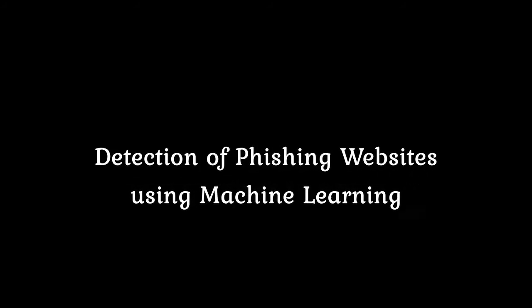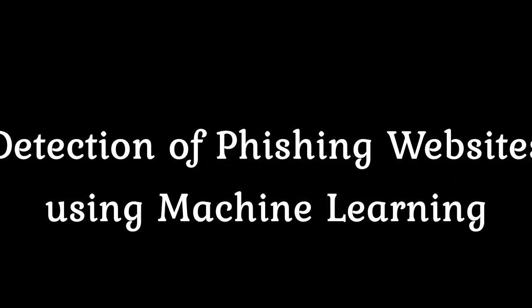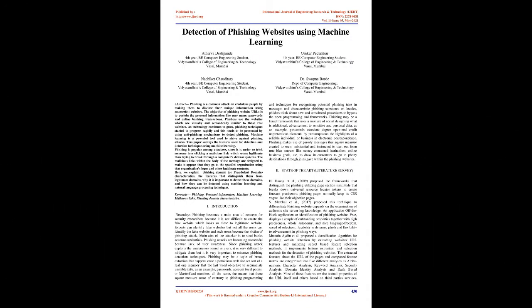Detection of Phishing Websites Using Machine Learning. Abstract: Phishing is a common attack on credulous people by making them disclose their unique information using counterfeit websites. The objective of phishing website URLs is to purloin personal information like username, passwords, and online banking transactions. Phishers use websites which are visually and semantically similar to real websites. As technology continues to grow, phishing techniques started to progress rapidly and this needs to be prevented by using anti-phishing mechanisms. Machine learning is a powerful tool used to strive against phishing attacks. This paper surveys the features used for detection and detection techniques using machine learning.